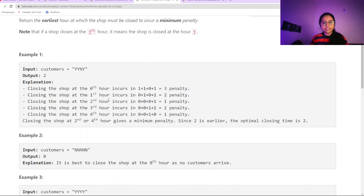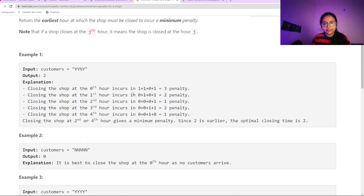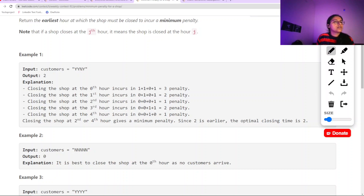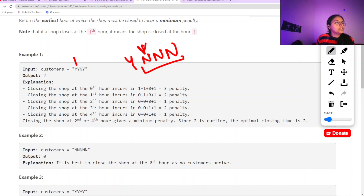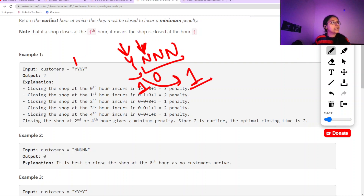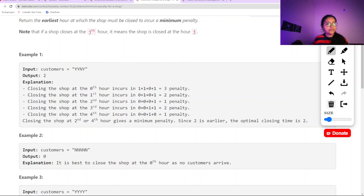There might be a scenario where only one customer came and then all 'N's follow. In that case, we close the shop at that first 'Y' hour. For an example like 'YN', our shop should close at the point where the penalty would be zero — if it closes at one point the penalty is one, but if it closes later the penalty is zero. That's why we return output as one. So prefix sum is needed for this question.